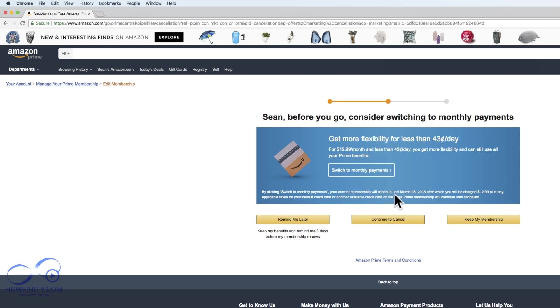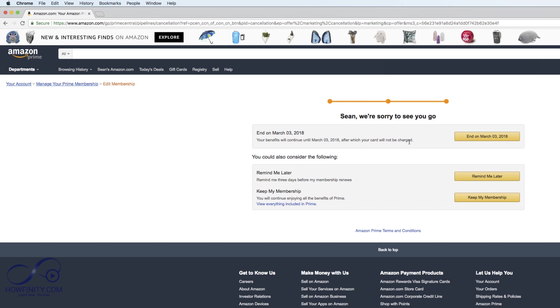And it's going to give you one more page. Again, you could say keep my membership, but to continue your canceling go to continue to cancel.